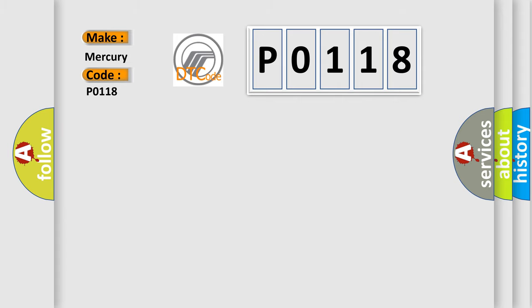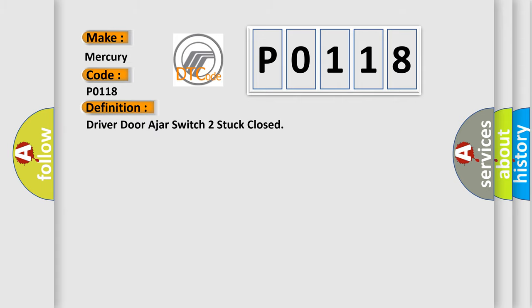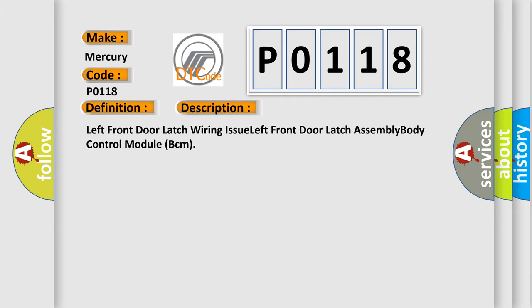The basic definition is 'Driver door ajar switch 2 stuck closed.' Here is a short description of this DTC code: left front door latch wiring issue, left front door latch assembly, body control module BCM.